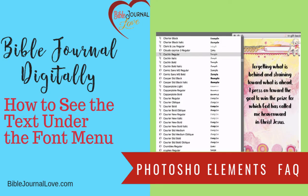Hello, this is Robin Sampson with BibleJournallove.com. I'm here to answer a question on Photoshop Elements that I received in the Bible Journal Love Facebook group.